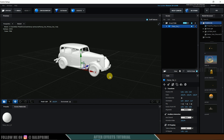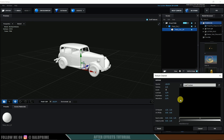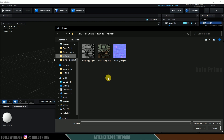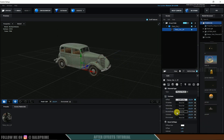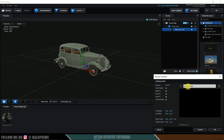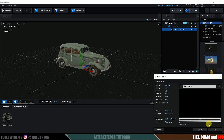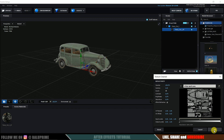We got the car model but the texture is missing. When downloading this model we also get textures, but we need to add them manually. Expand the model, select the material, come to Diffuse, and open the texture folder. Apply the diffuse map, then add a normal map, and also add a reflectivity map and open.